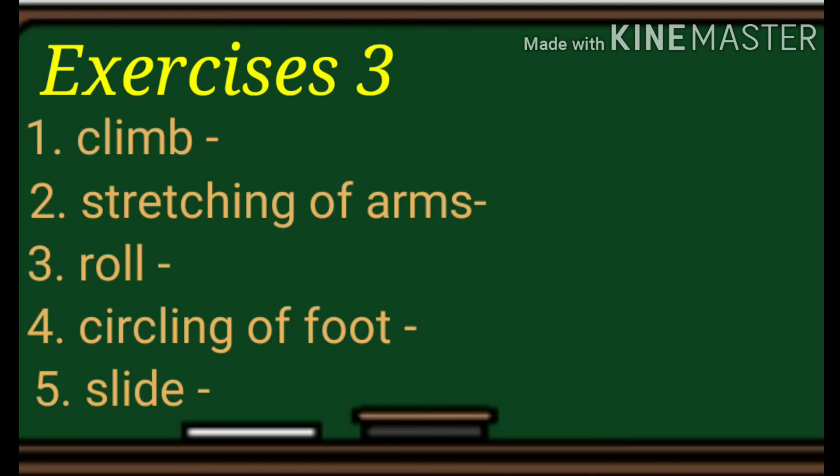Let us now move to exercises number three. You are going to tell me if it is a locomotor movement or non-locomotor movement. Are you ready? Let us begin. Number one: climb. Number two: stretching of arms. Number three: roll. Number four: circling of foot. Number five: slide.